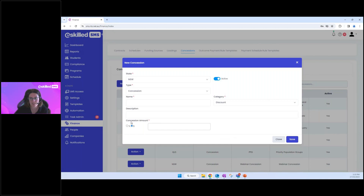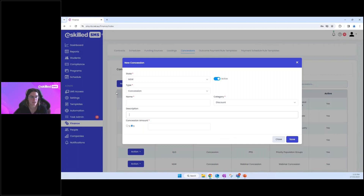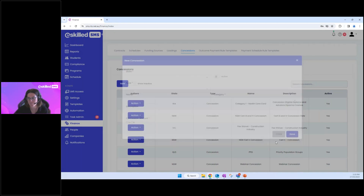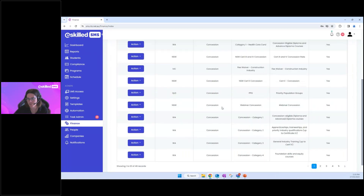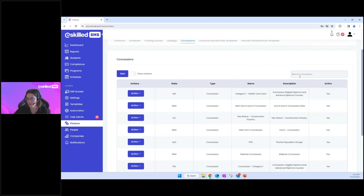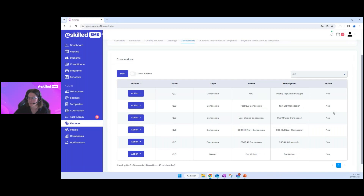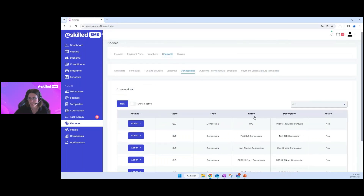Use the description field for internal staff reference so they understand the details of the concession, where to apply it, and what evidence might be required — for example, confirming the person holds the appropriate concession card. The library already contains some examples; Queensland has a good mix of concessions and waivers with names. It's helpful to add more detail in descriptions so staff understand the use case. That completes the first three setup areas: funding sources, loadings, and concessions.